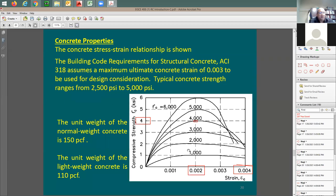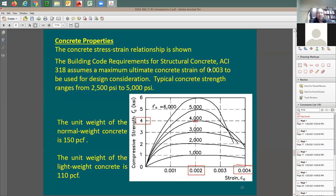Concrete strength can range from 1,000 psi to 10,000 psi or higher, but the typical range found in the market is 2,500 to 5,000 psi. Below a certain value, you cannot use concrete in structural design. However, there is no upper limit — you can use any strength for the maximum.